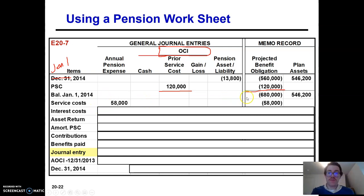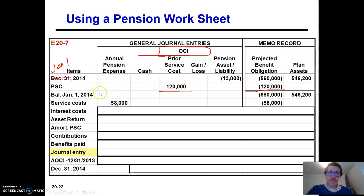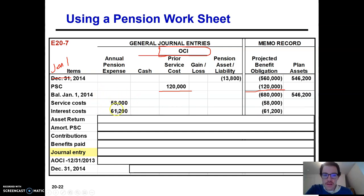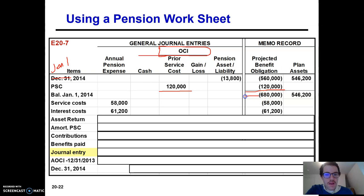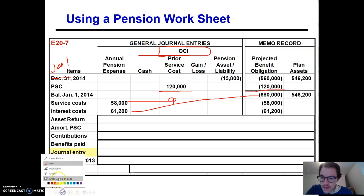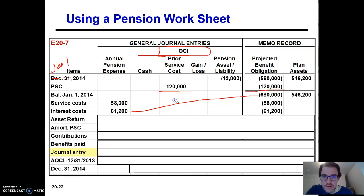Here is why you have to do the plan amendment first. The plan amendment is done on January 1st — it almost always will be done that way in a textbook accounting problem. The settlement rate is 9%. You're going to take 9% not of 560, but of 680, because the amendment already increased your PBO. Take that 680 times 9% — that's where the interest cost comes from.